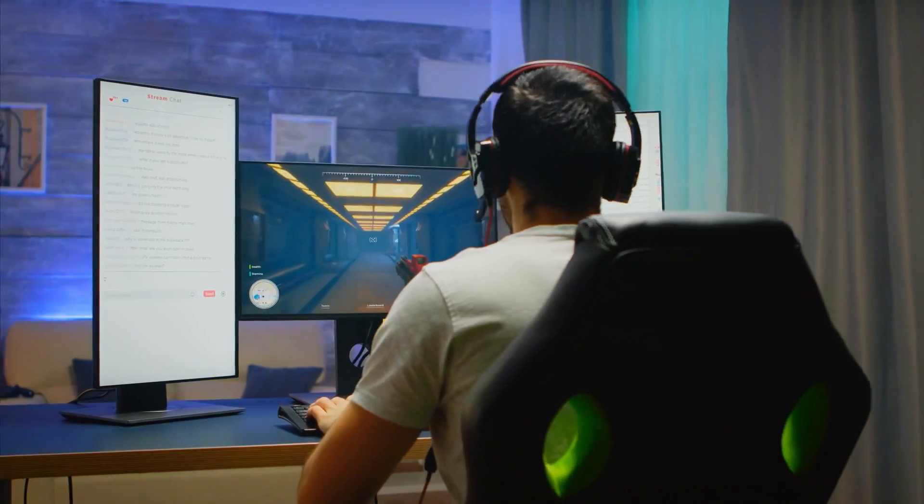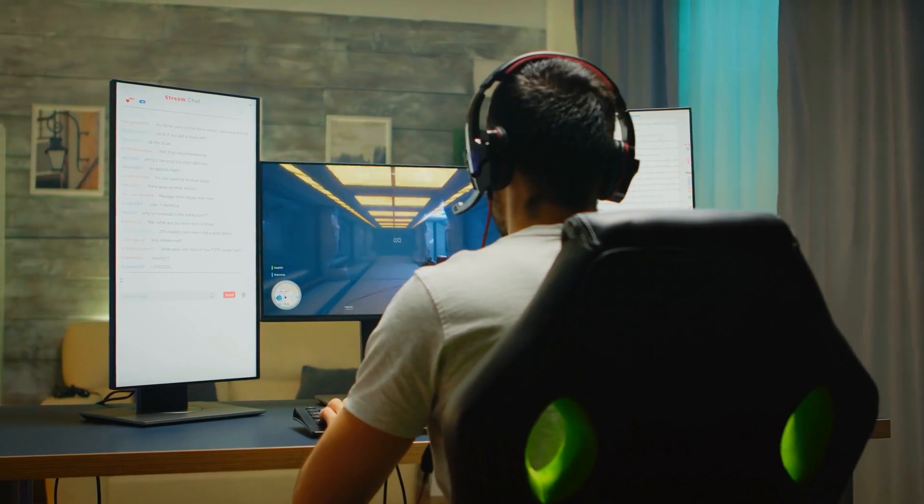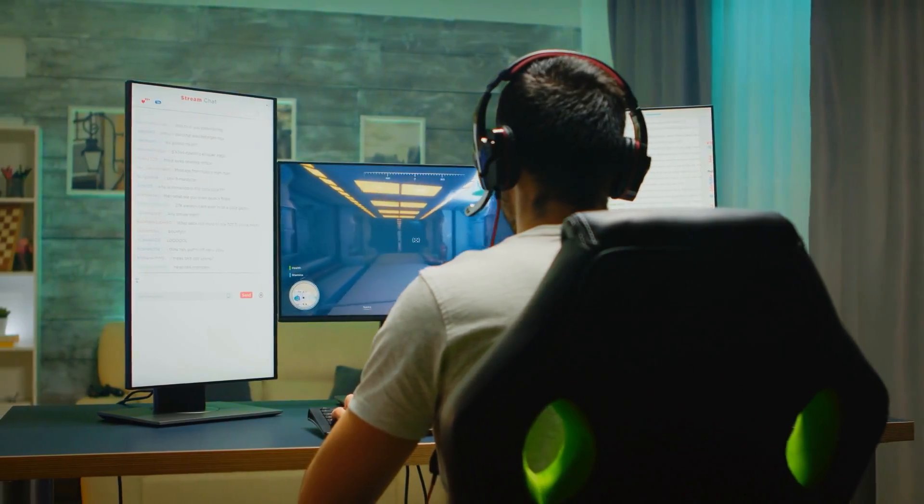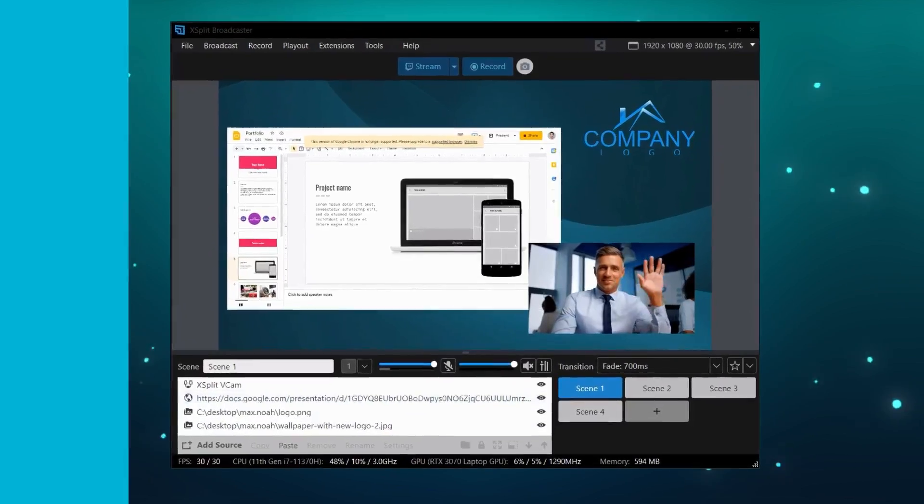Hey everyone, XSplit Broadcaster has traditionally been associated with gaming content, but it can be a really useful tool for productivity, for streaming, recording, and even media management. We're here today to talk to you about how you can incorporate XSplit Broadcaster into your daily tasks.